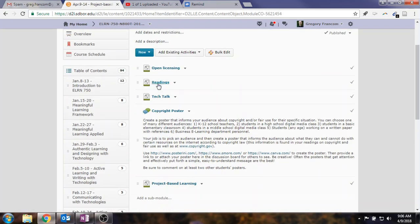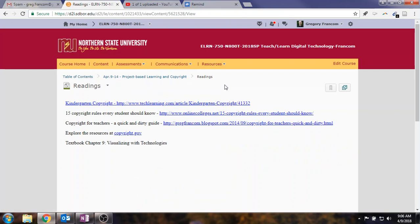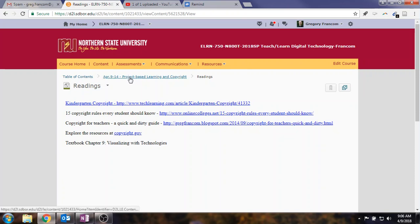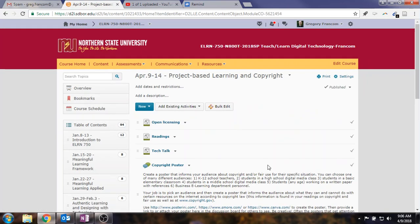And then have a few readings. Well, I guess there is more reading about copyright. Kindergarten copyright, copyright rules every student should know, copyright for teachers, and copyright.gov has a lot of good resources to know about. And then visualizing with technologies from the textbook, Chapter 9.